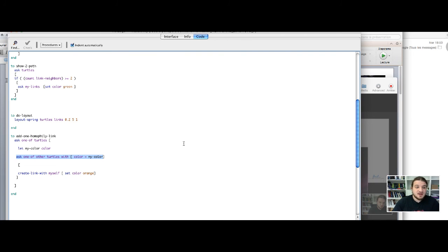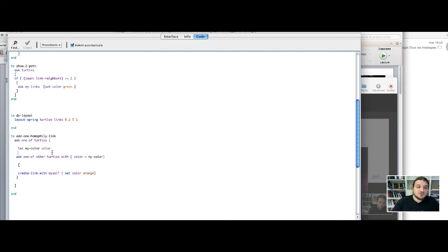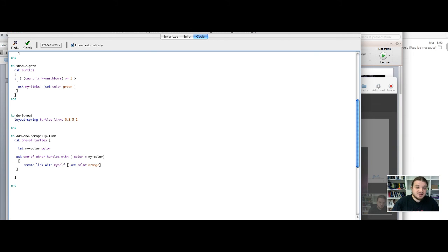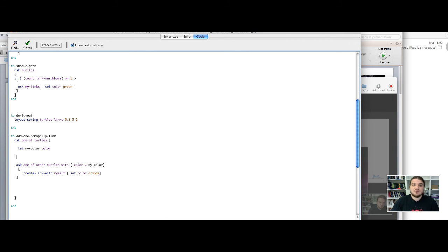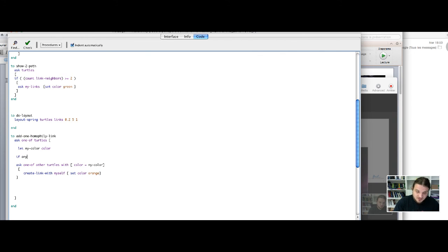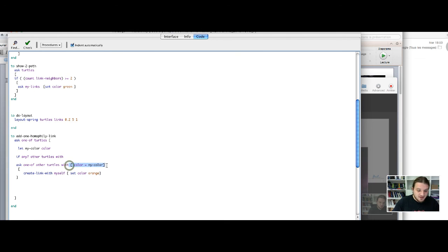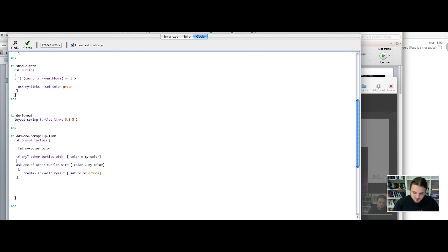So here, the code will look for a turtle with the same color, but could not find such a turtle. So we have to handle this special case by only asking one of the other turtle with the same color if it exists. So we have to make sure that such a turtle exists before we ask to create a link. So we will have to make an if statement with the keyword any. Any checks for the existence of any turtles with the wanted specification. So if there is any other turtles with color, then I will ask them to create a link. Otherwise, I do nothing.